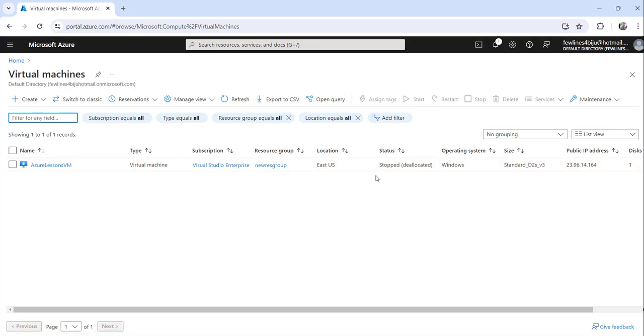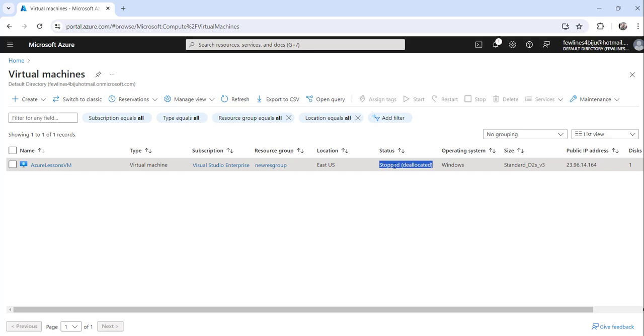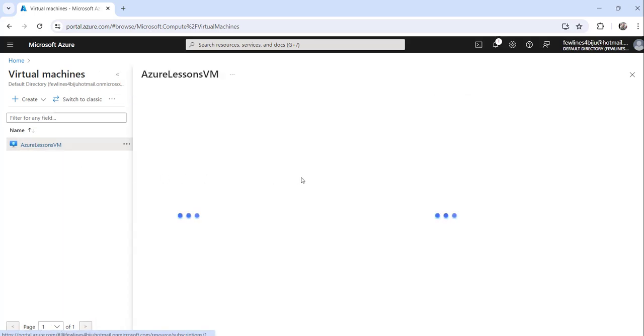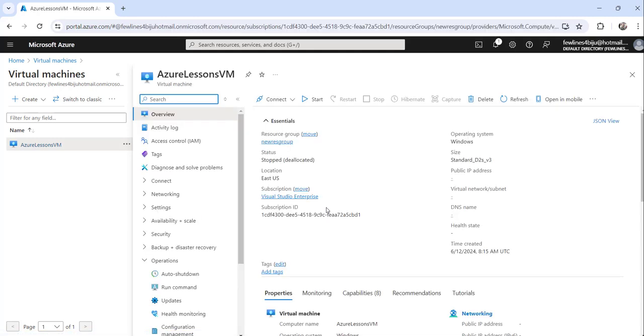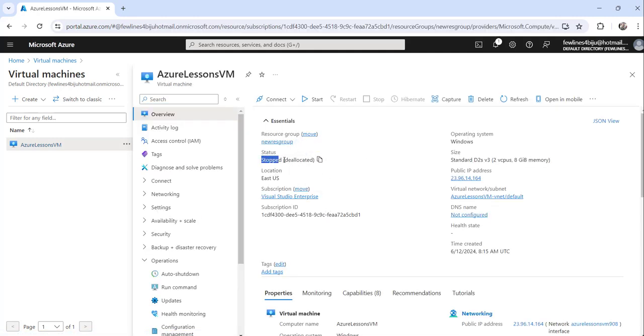The status is stopped and deallocated, you can see it here. I will click on this machine and again here also you can see the same status - stopped and deallocated.